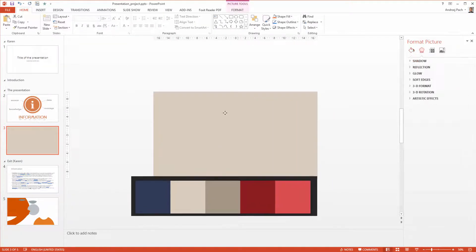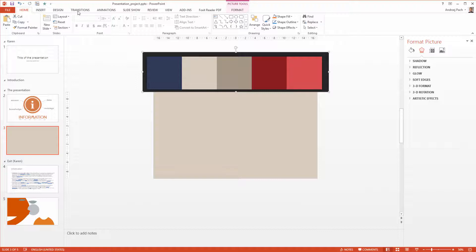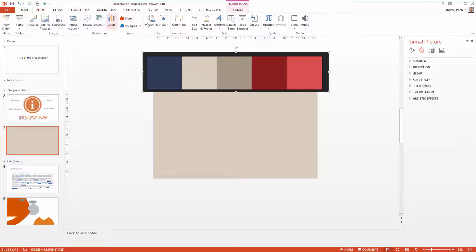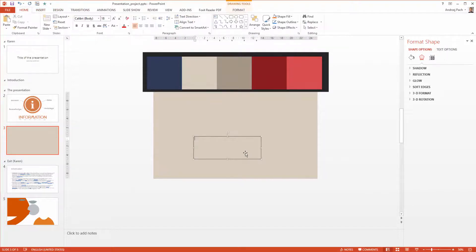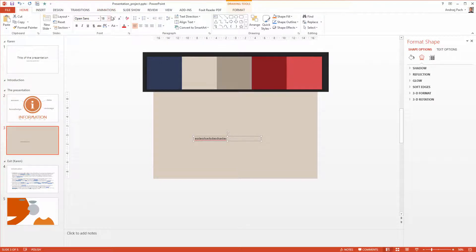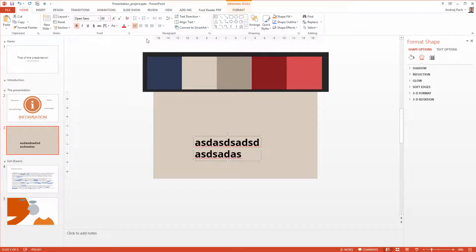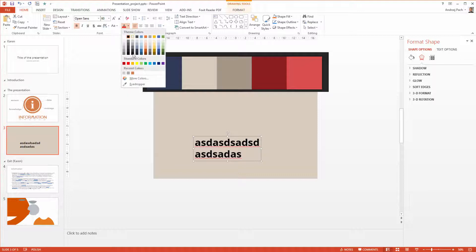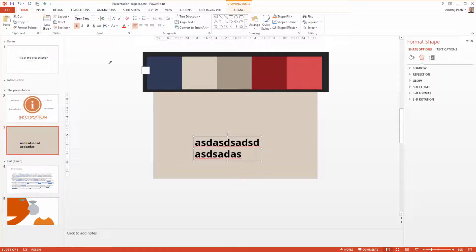And as you see I could do this for any elements. I could insert for example a text box, write some text, choose Open Sans, make it really big, make it bold and again with the eyedropper I could use this color.